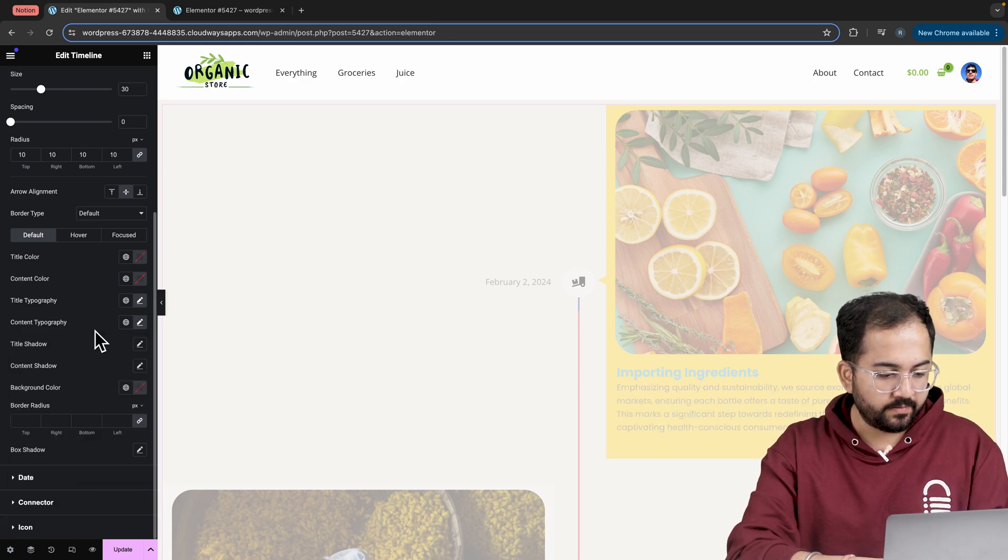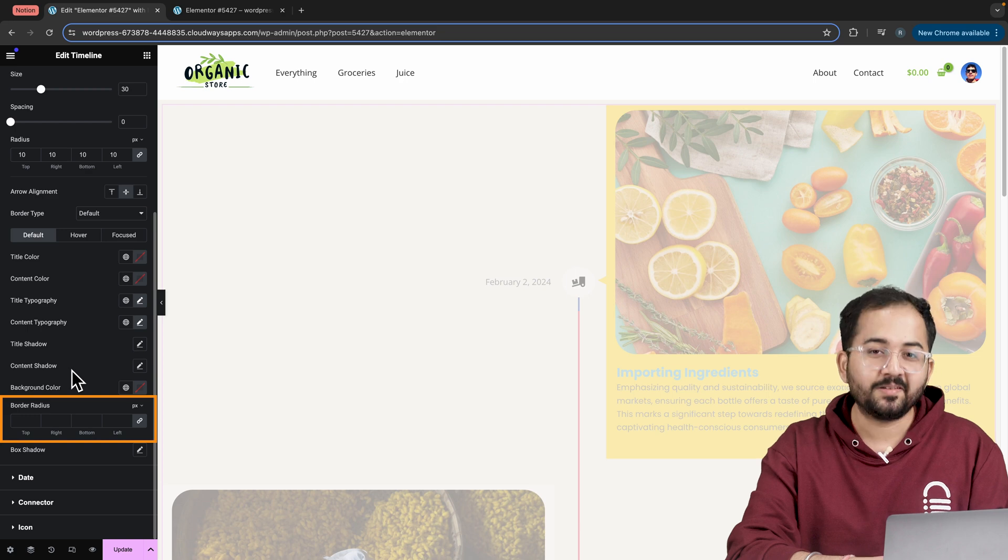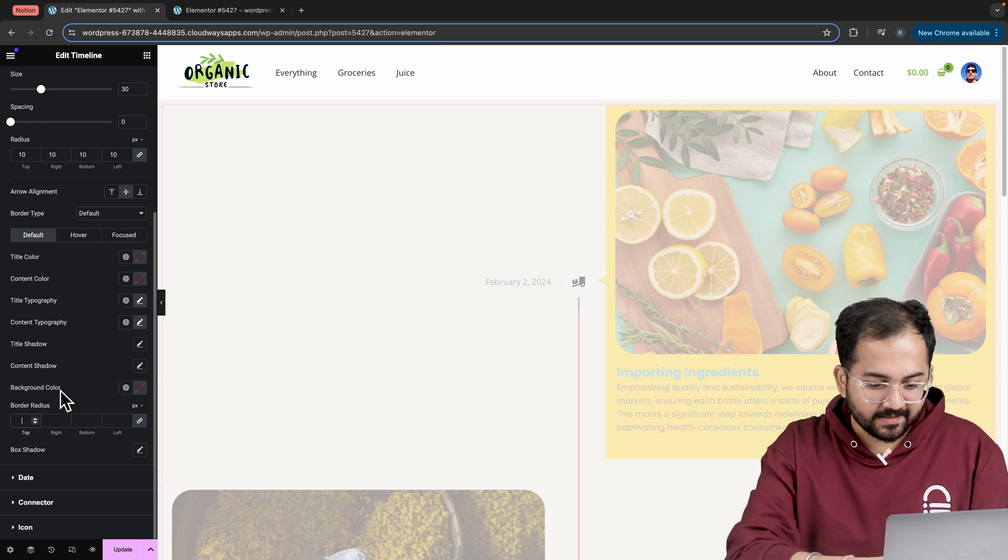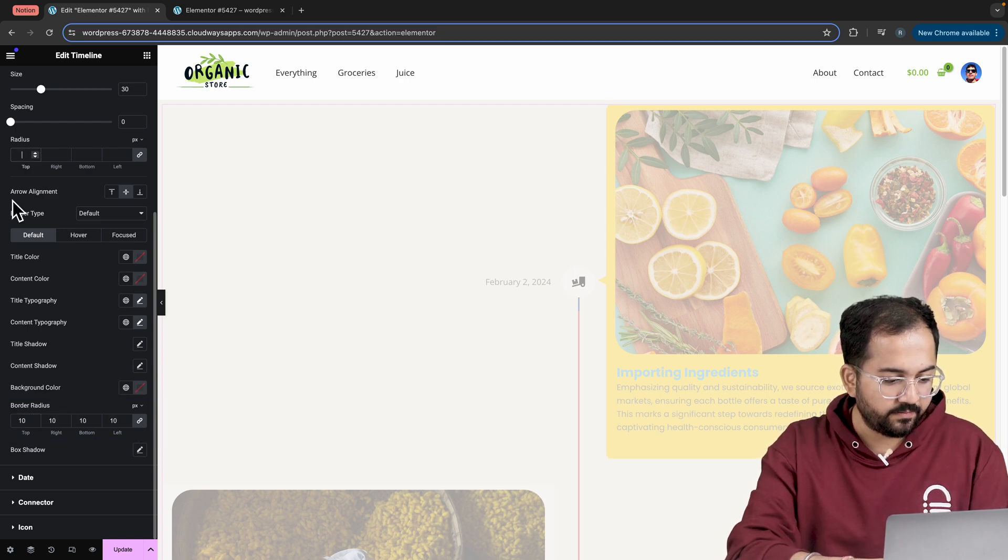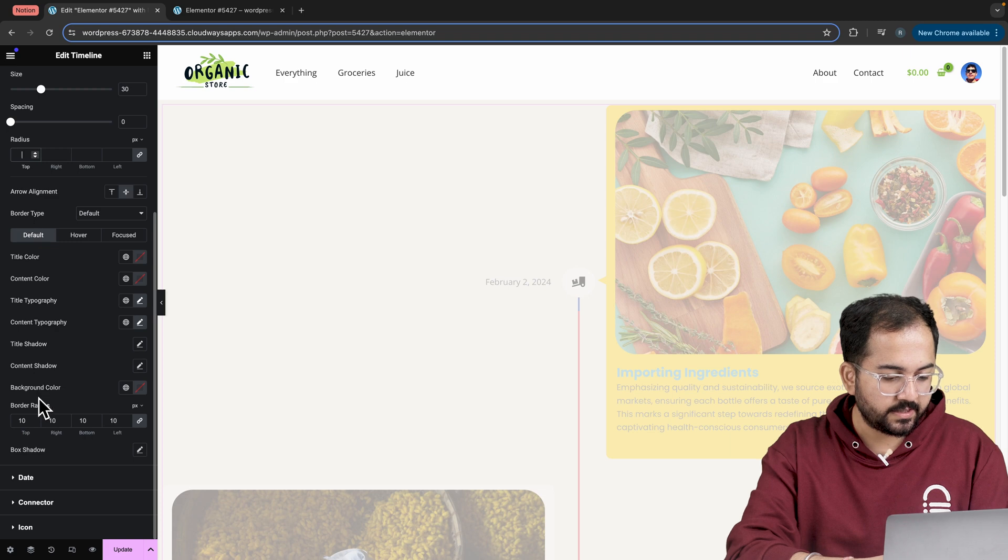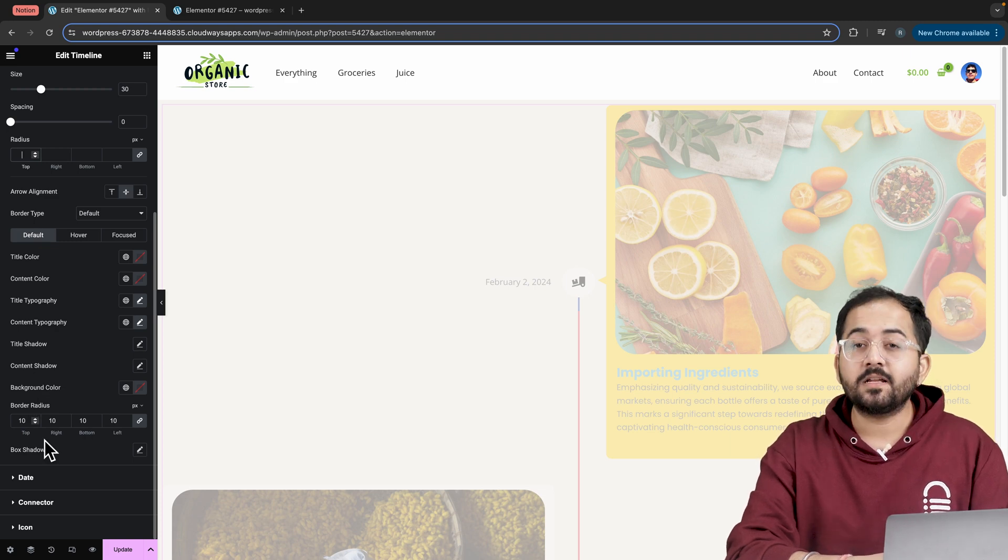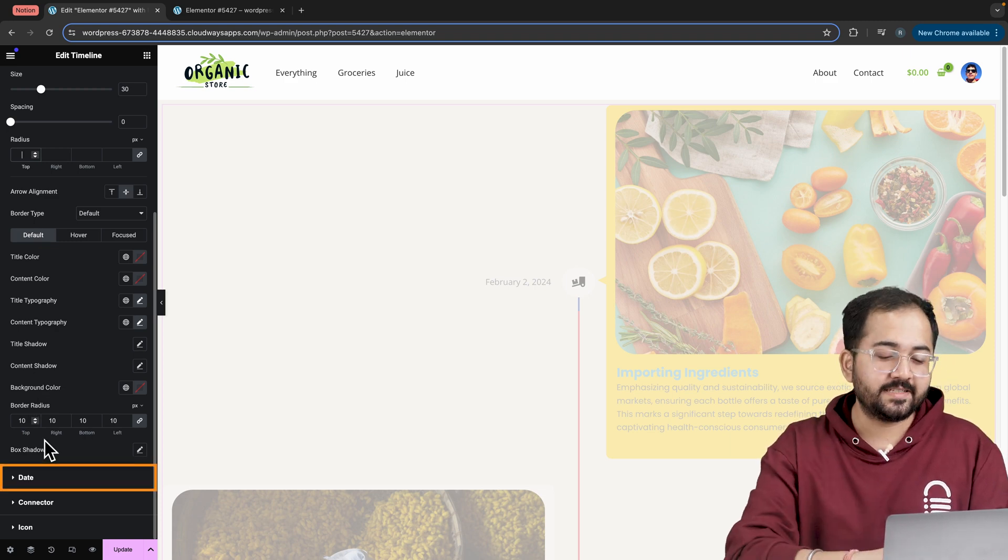Oh, I think I made a mistake. I needed to set the border radius and not the image radius. Let's set the border radius to 10 and remove the image radius like this. The cards are now customized.